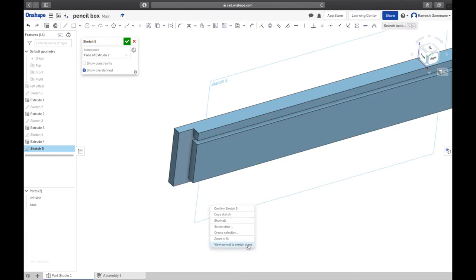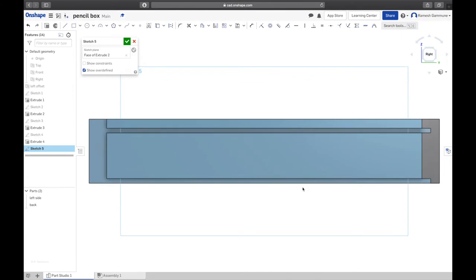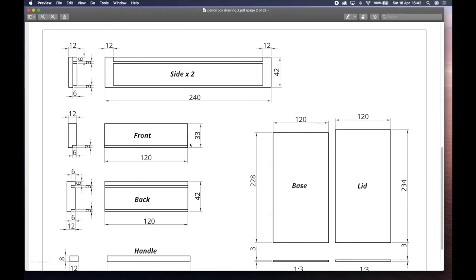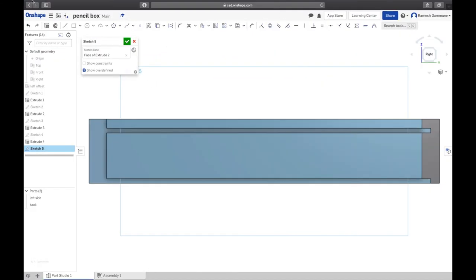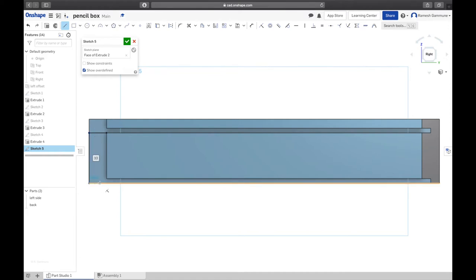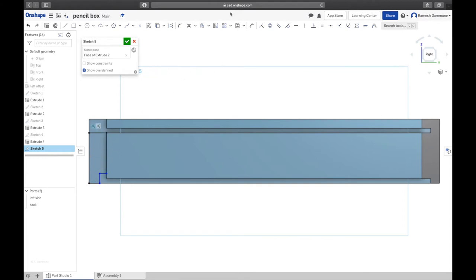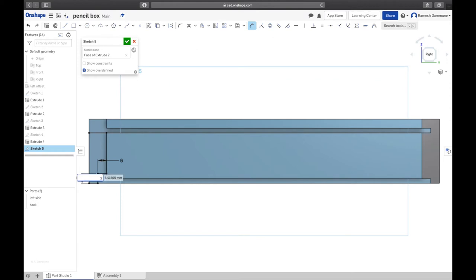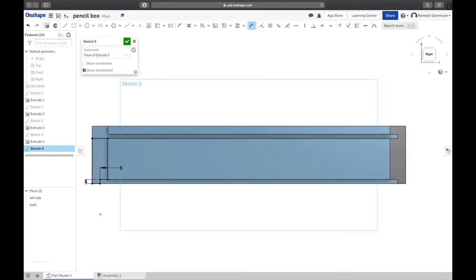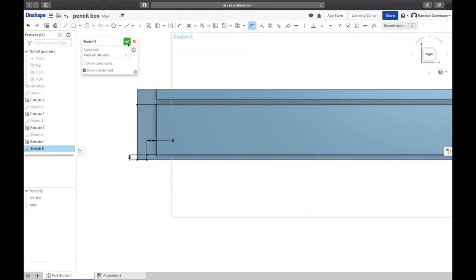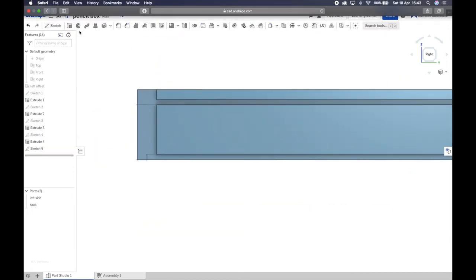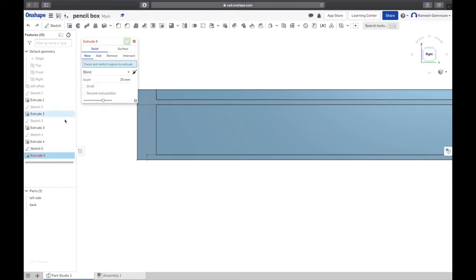The next part I'm going to do is the front. Same deal: sketch, pick that face because it's all based on the same face, normal to sketch plane. The front is essentially the back up to the bottom of that groove there. Let's confirm that with our drawing. Yep, 33mm tall, same width. We just have this channel at the bottom here. So we're going to do that line again.